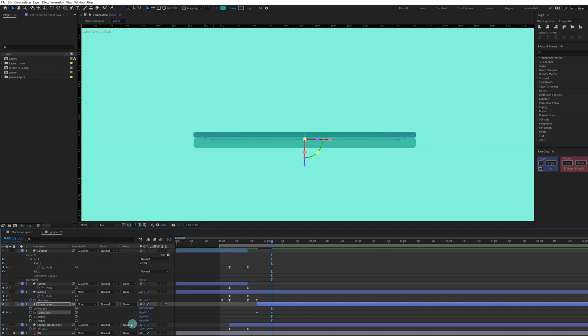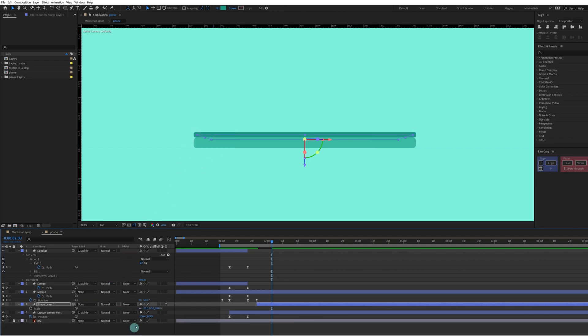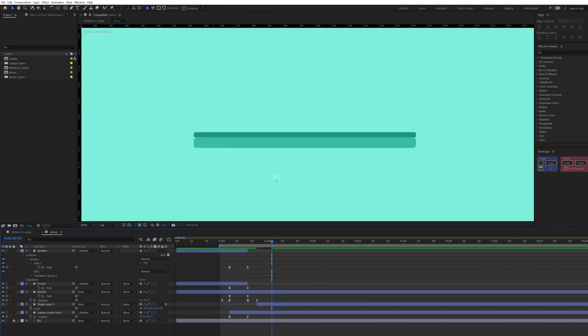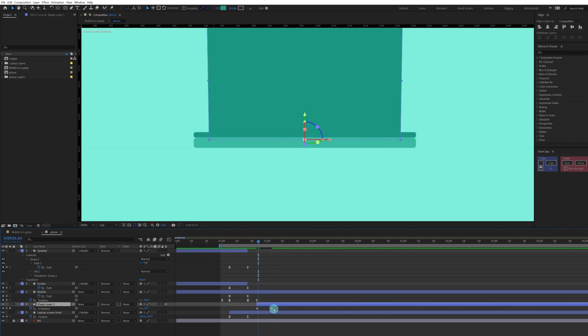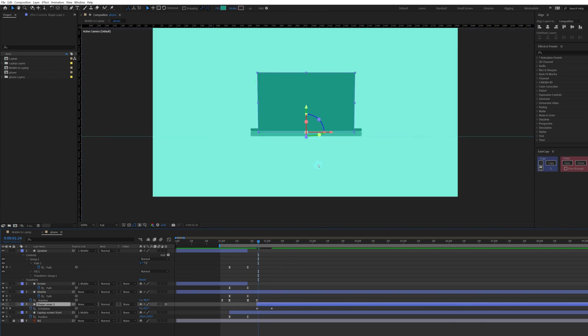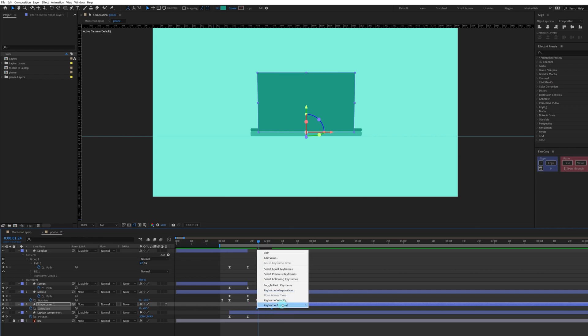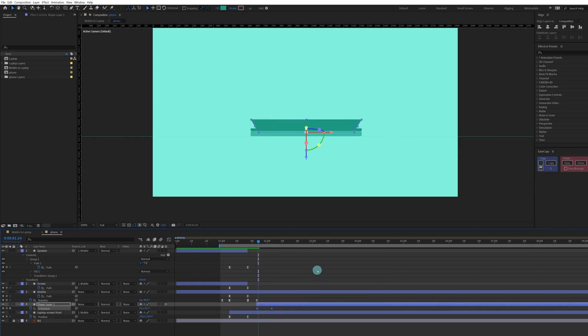Now we can slightly scale it up a bit so that it completely adds up with the edges of this laptop front screen. We're going to scale up slightly, let's give it 90 percent, and right now it's properly fixed. Now let's select the keyframes, go to time reverse keyframes, and press F9 to convert it into easiest keyframes.